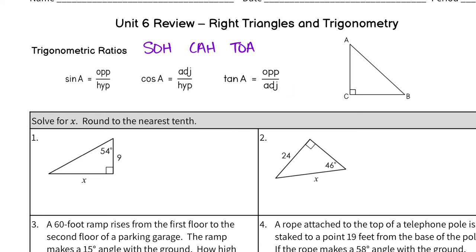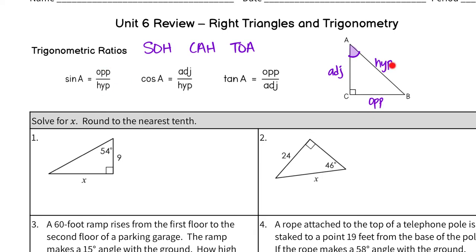The trig ratios themselves are easy to remember, but how do you identify them on a triangle? It all depends on which angle you are looking at. Since all of these say angle A — sine A, cosine A, tangent A — they all refer to angle A. We label the sides in reference to that angle. The right angle is at C; going across gives us the hypotenuse. Going across from angle A gives us the opposite side, which leaves the third side as adjacent. You fill in whatever value is there, whether it's an X or a number.